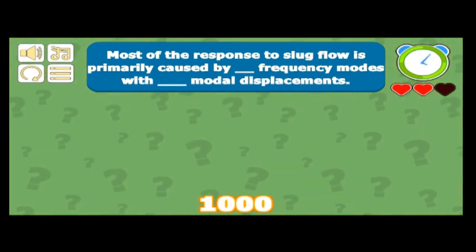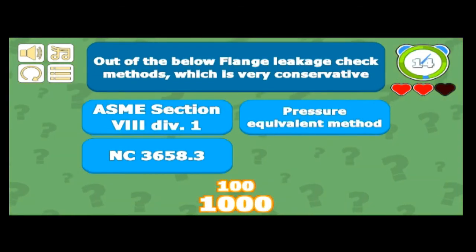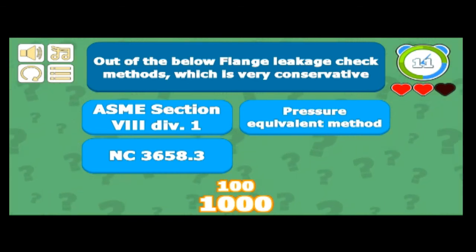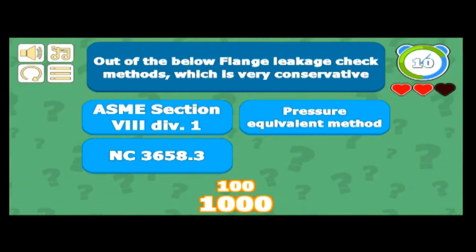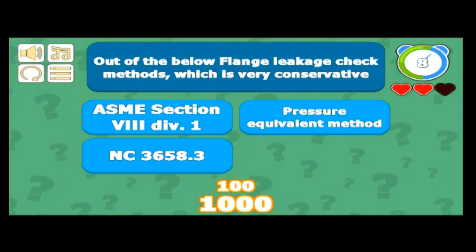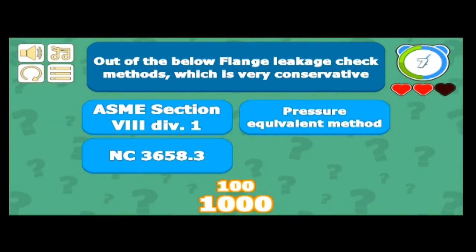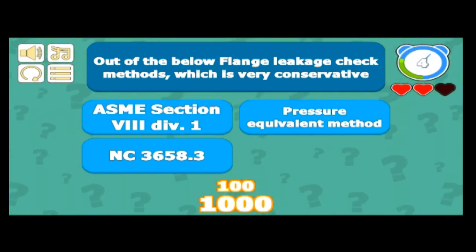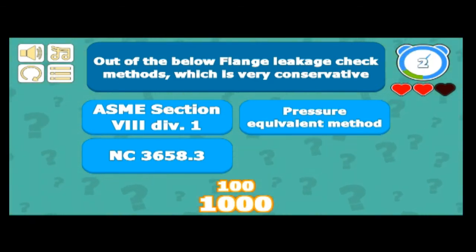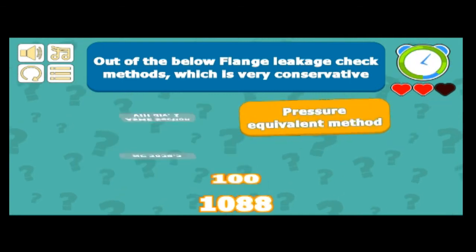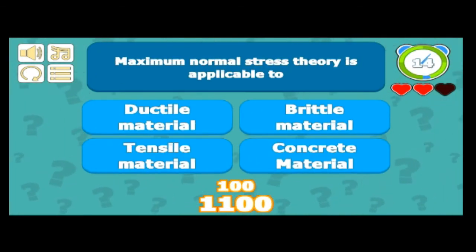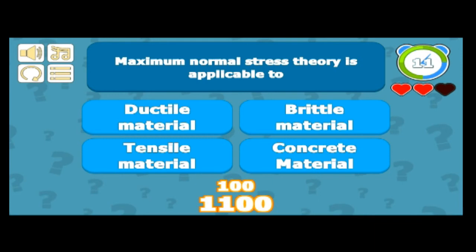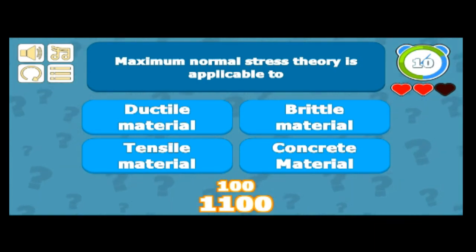Among flange leakage check methods, which is most conservative? That is the pressure equivalent method — Kellogg's pressure equivalent method — which is really very conservative. Got that right.